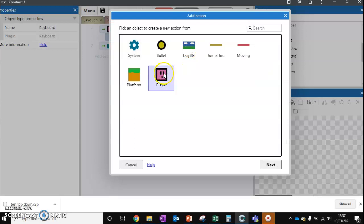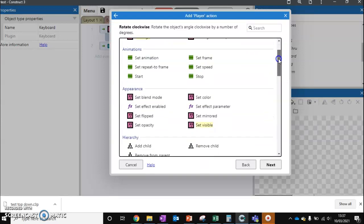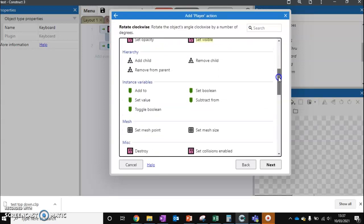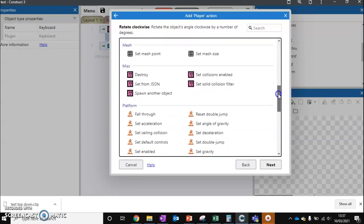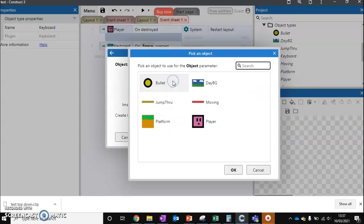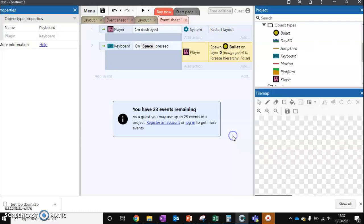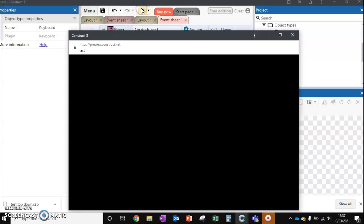Well, we want our player to do something. And what do we want our player to do? We want it to spawn another object. And the object we want it to spawn is the bullet. So we can now click Done and we can hit Play.